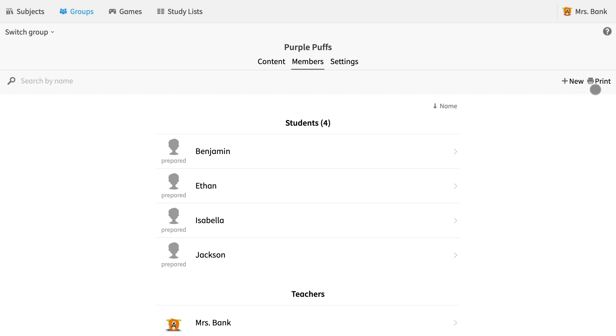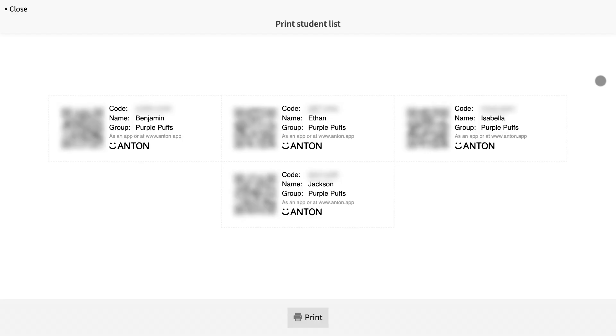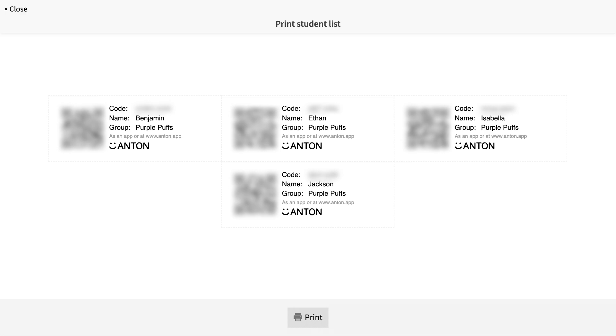To access these login codes, navigate back up to the right hand corner and this time select print. A page is generated with all the accounts that I just prepared. Each child has their own QR code and login code, both of which can be used to log in to their new account for the first time.